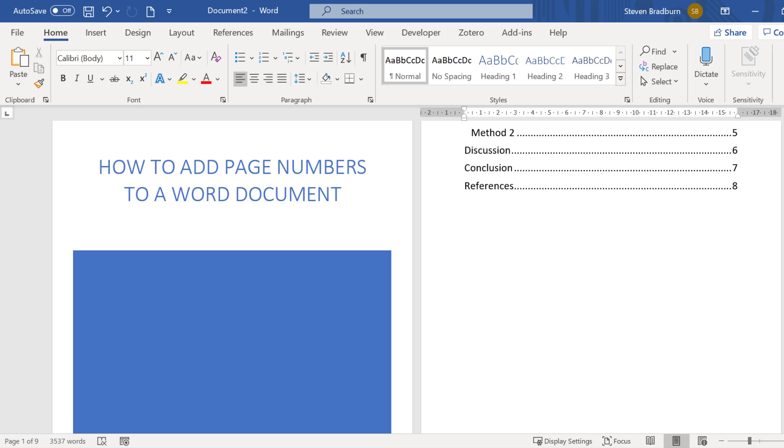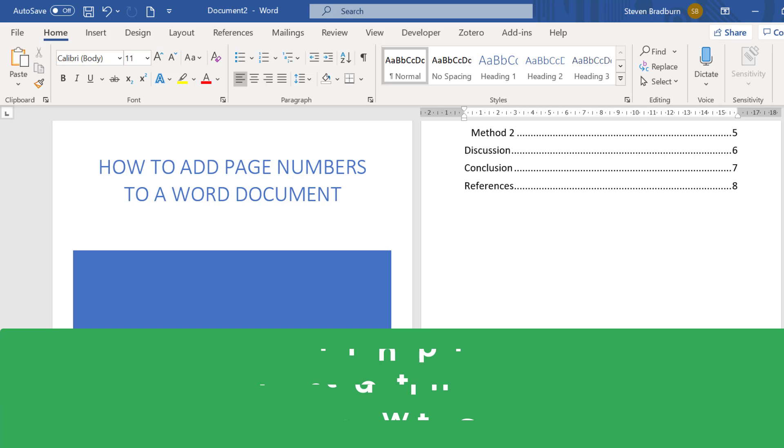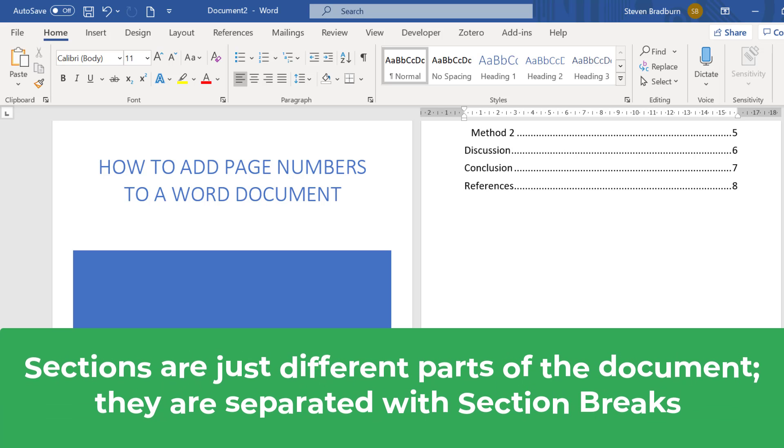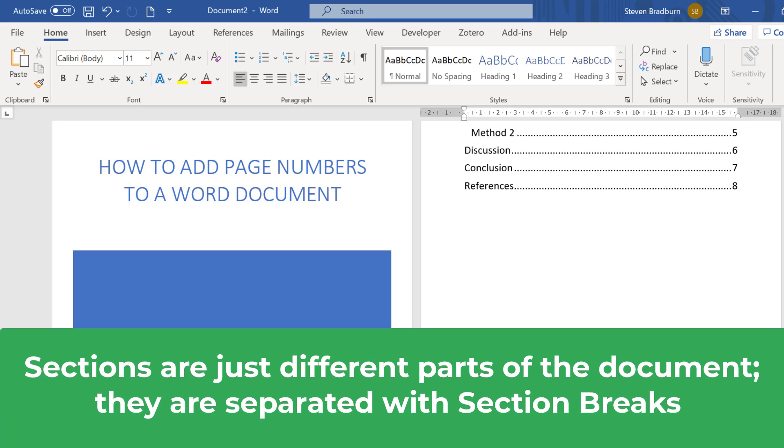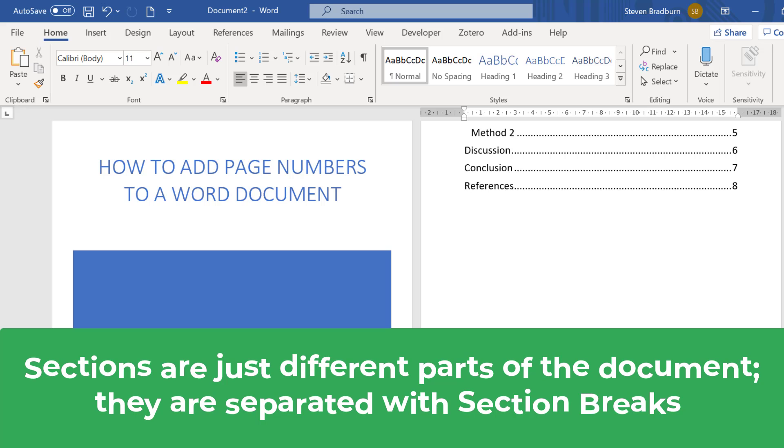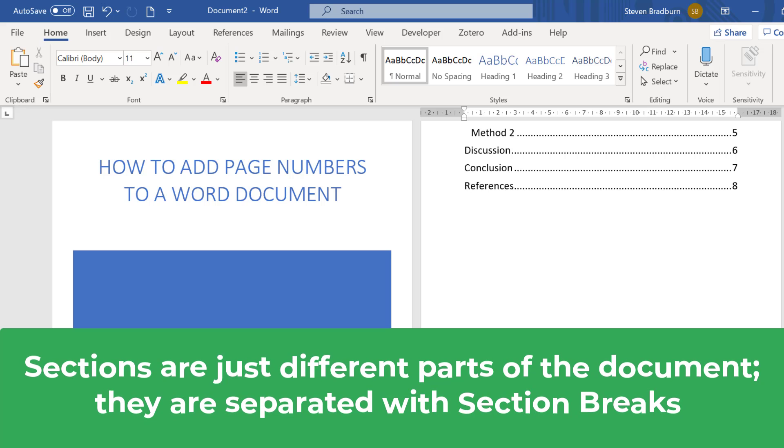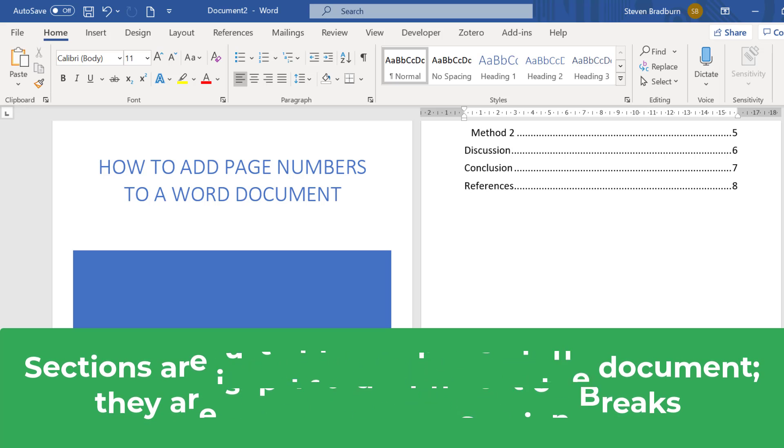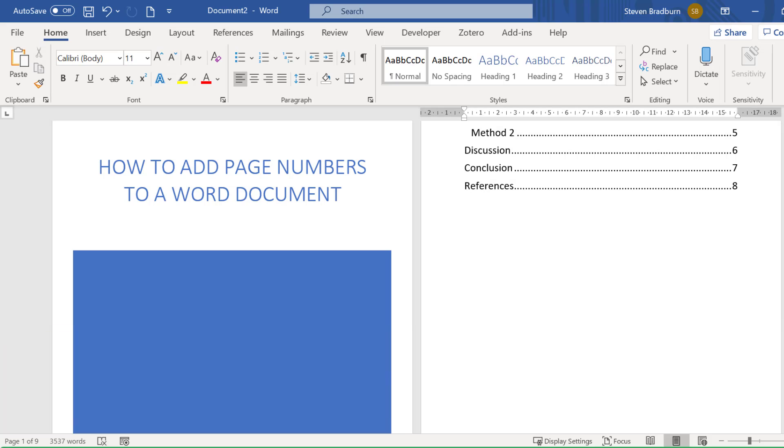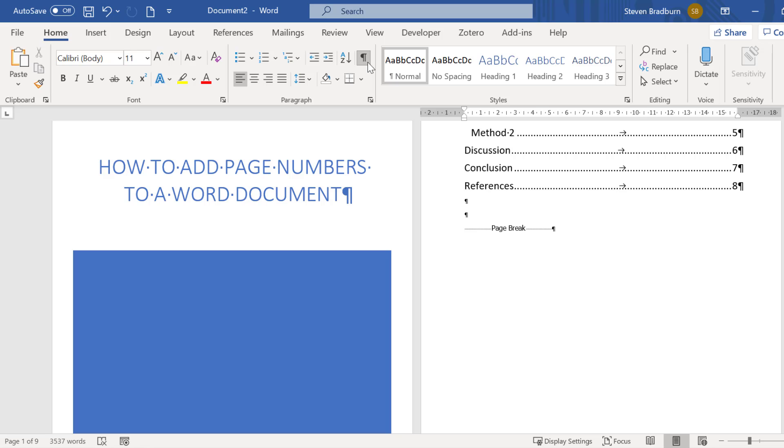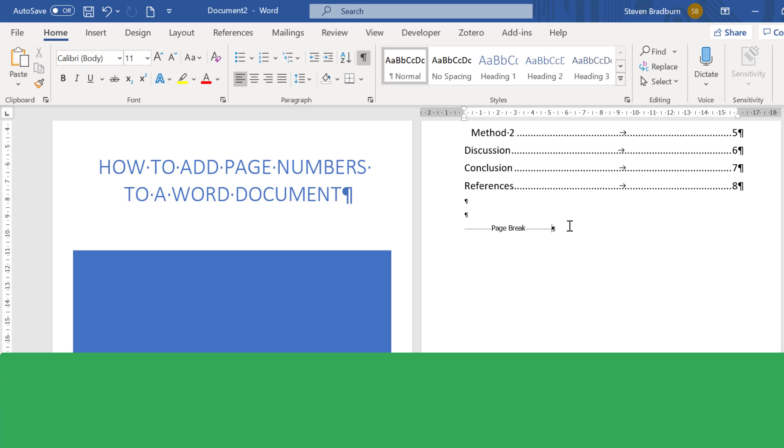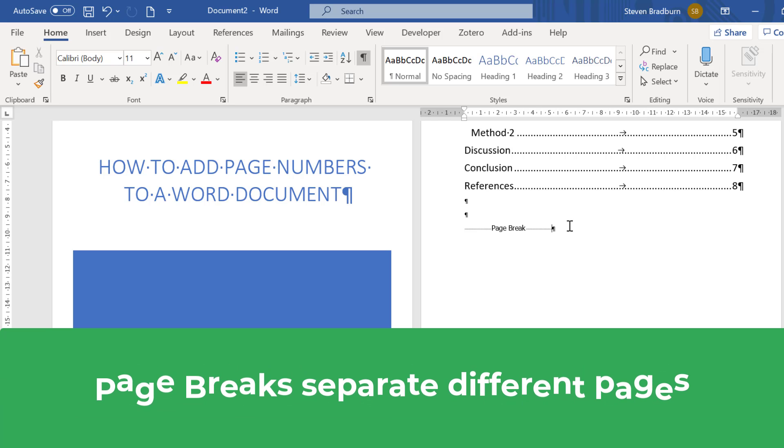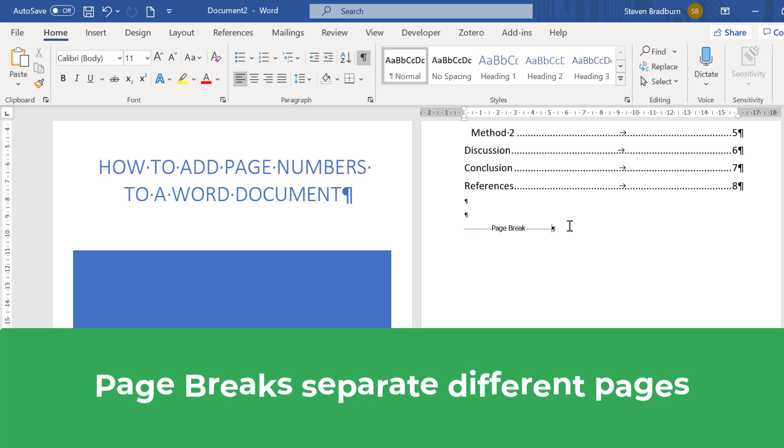Sections are just different parts of a Word document and they are separated by what are known as section breaks. Usually you cannot see where section breaks are in the document but if you go to home and click on the show hide button you can see where the page and section breaks are. Currently in my document I do not have any section breaks, I only have page breaks. These are a bit like section breaks but instead marks the point where a page ends.